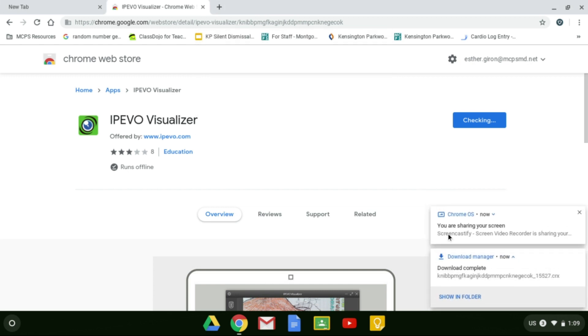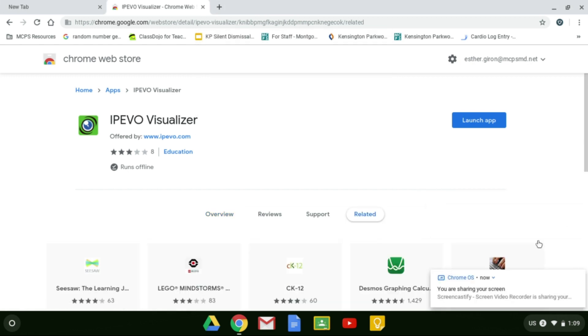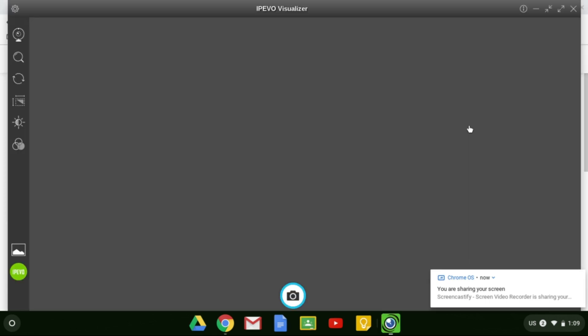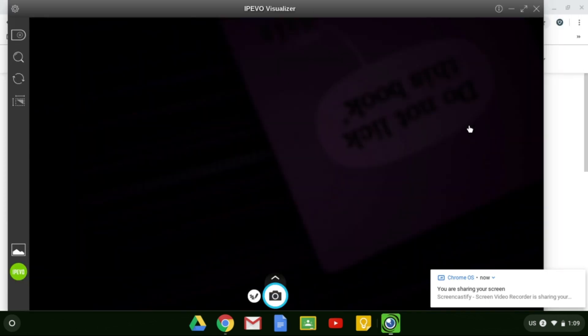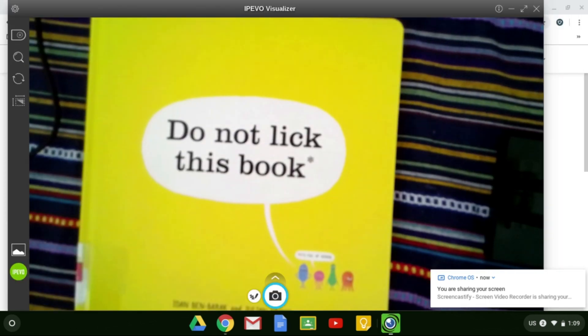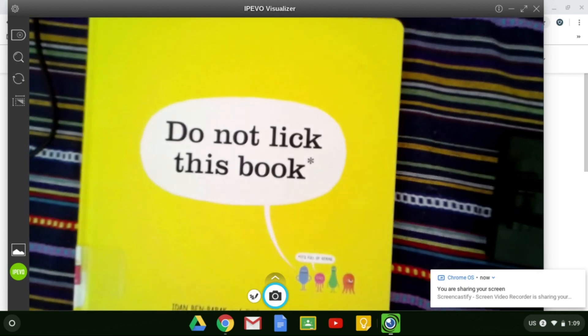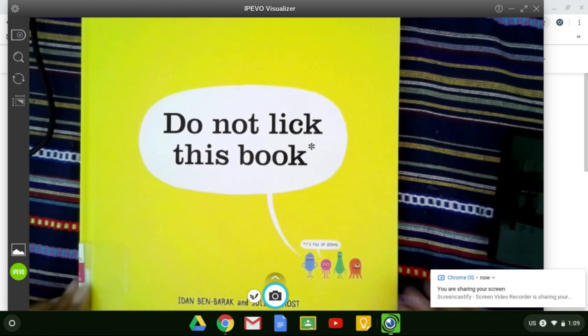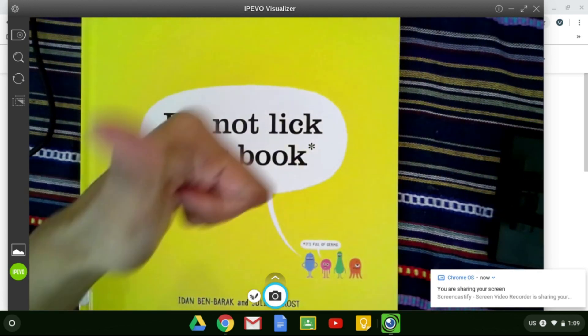And then you can see it's downloaded. You can launch it from the web browser or from your screen. Go ahead and click on launch app. And then since you connected to your iPivo, you should see it automatically appear what you have on iPivo.